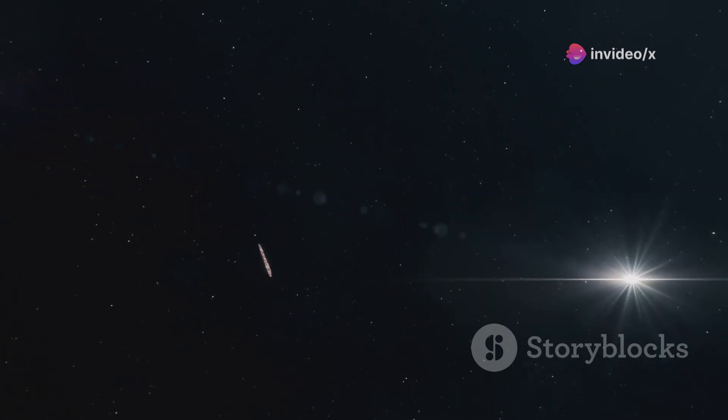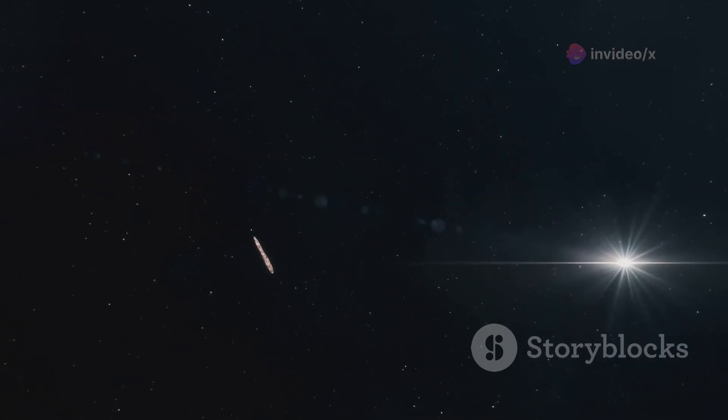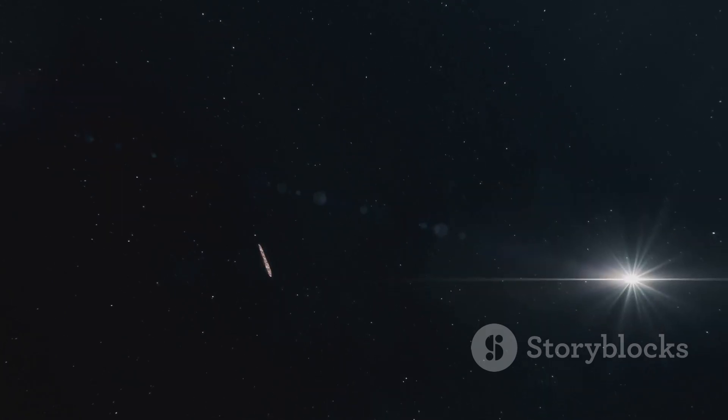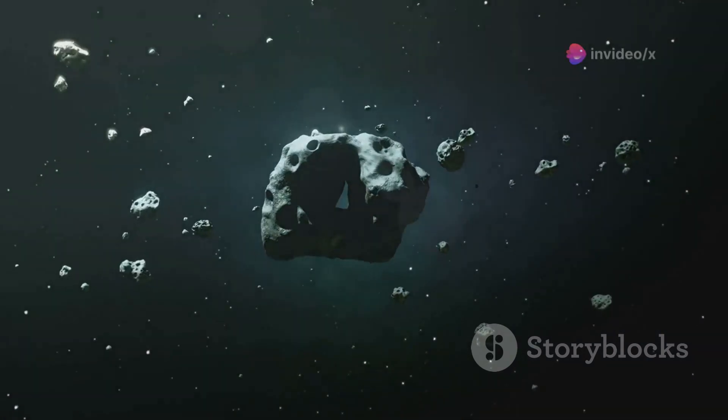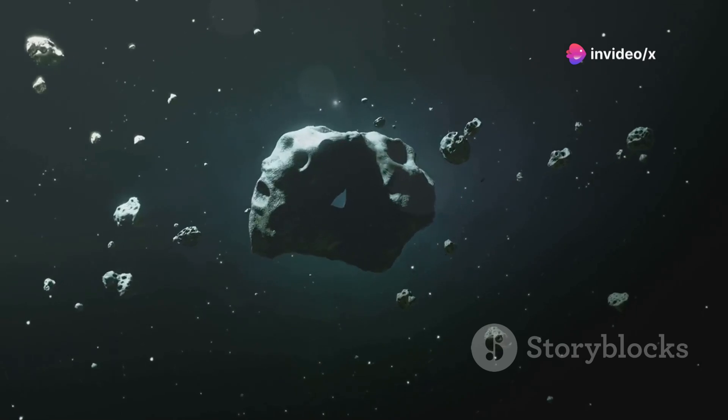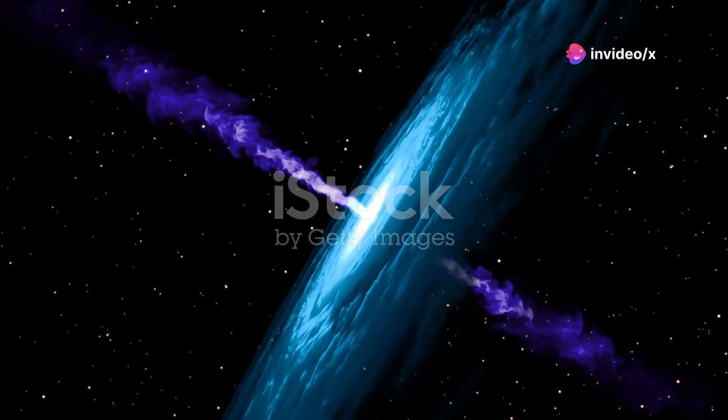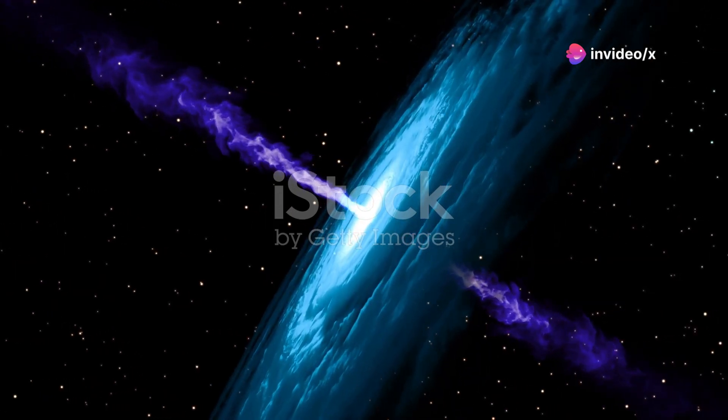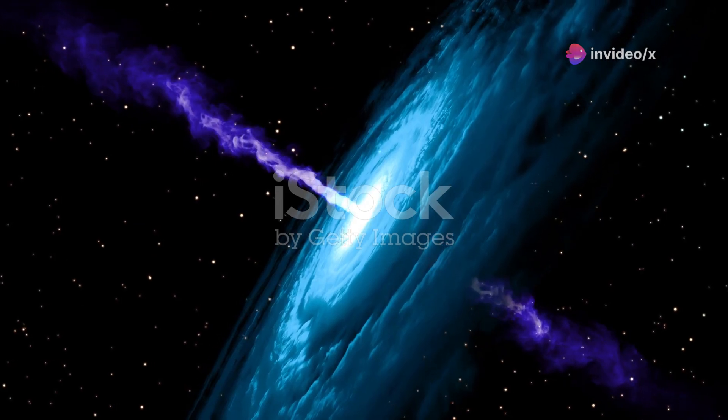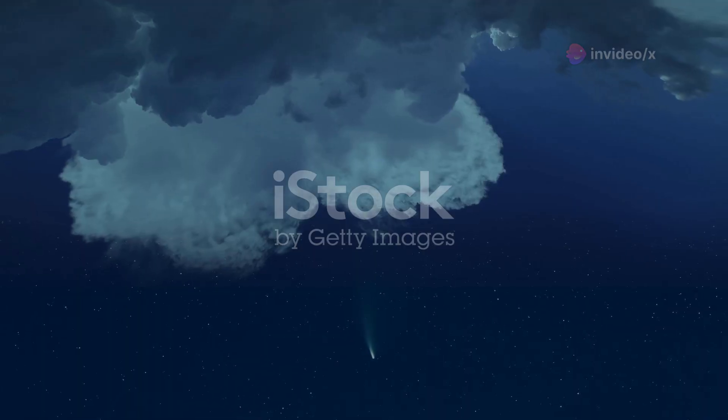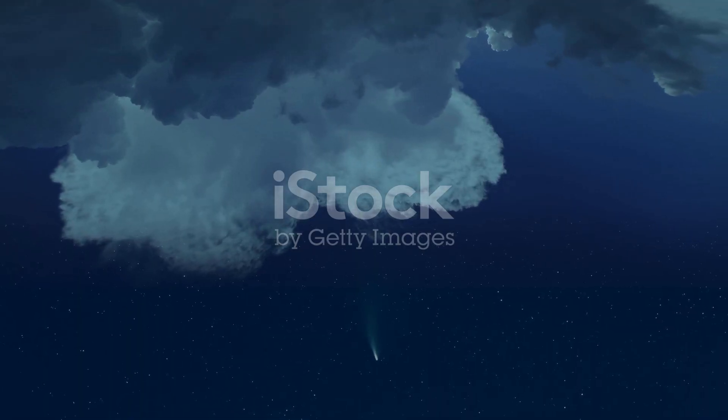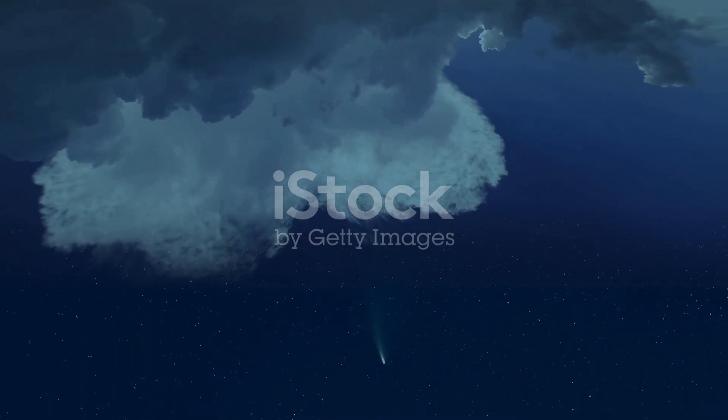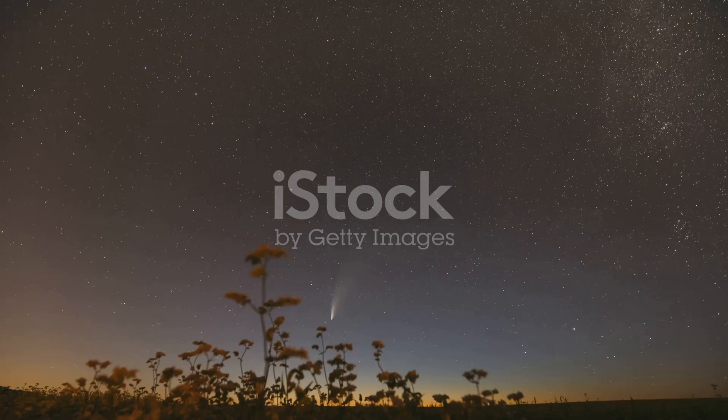As Oumuamua zipped through our solar system, it didn't play by the rules. It accelerated slightly, as if something was giving it a push. Some scientists speculated about alien technology, but the most likely explanation is that Oumuamua was releasing gas. This outgassing, like a faint rocket thruster, could have altered its course.